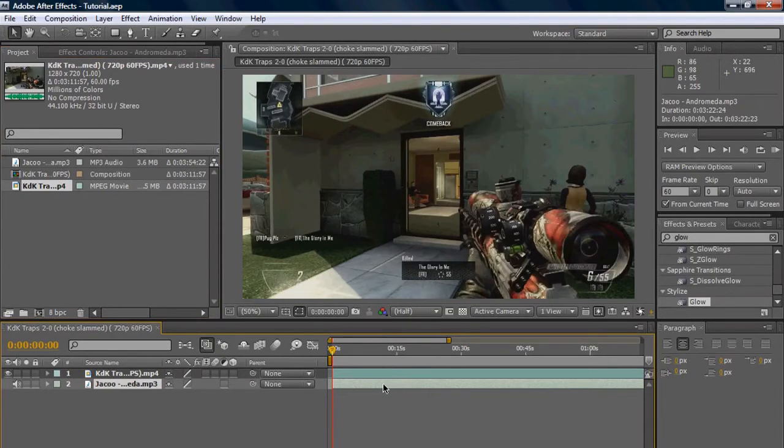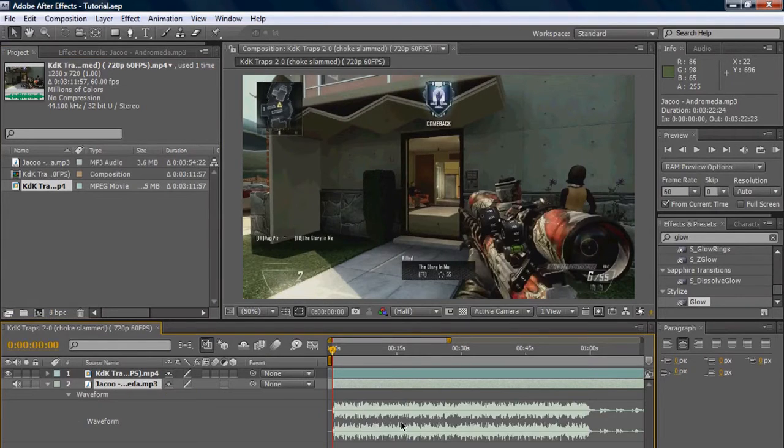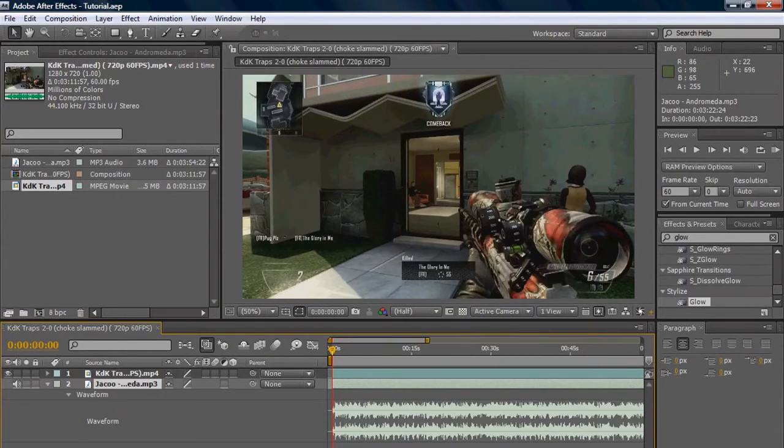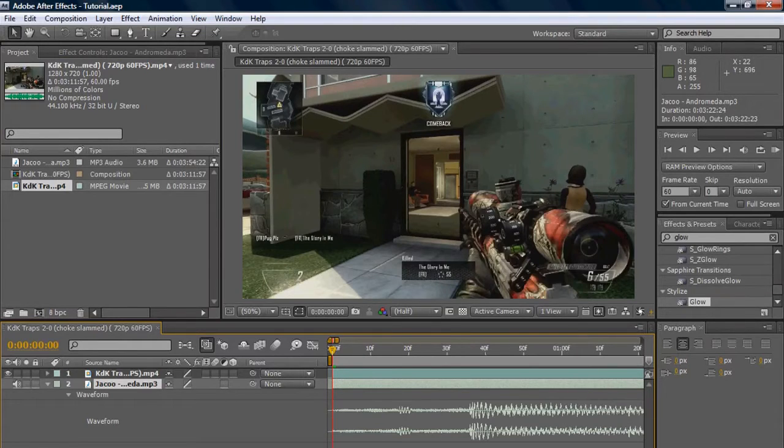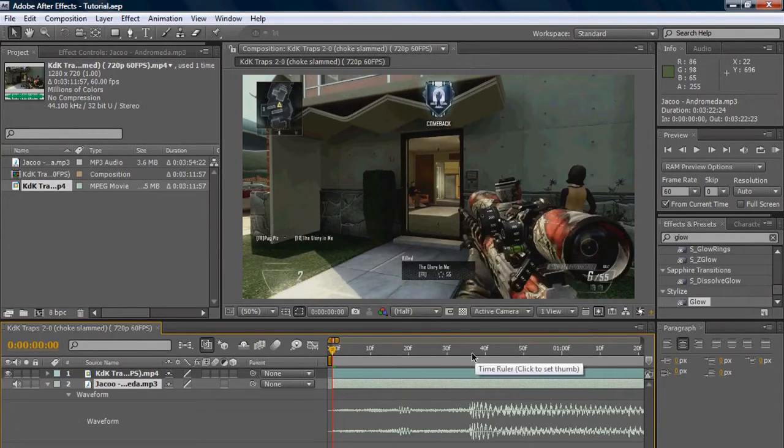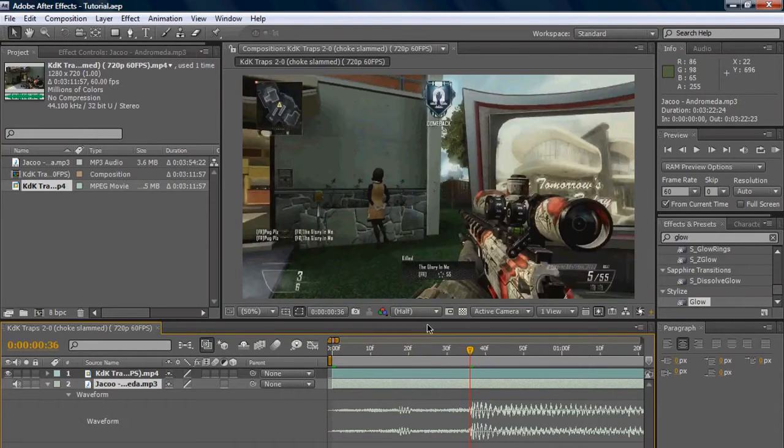So highlight our song, press LL to drop down the waveform, and I'm just gonna zoom in here a bit just to get it to my fittings. So we got our first beat. This is the beat that we're gonna be syncing our shot to.